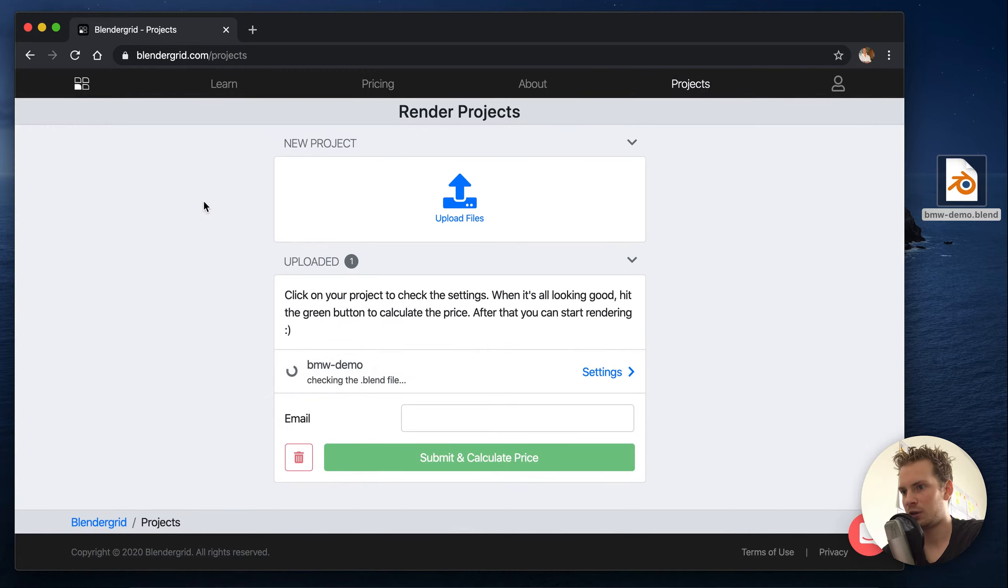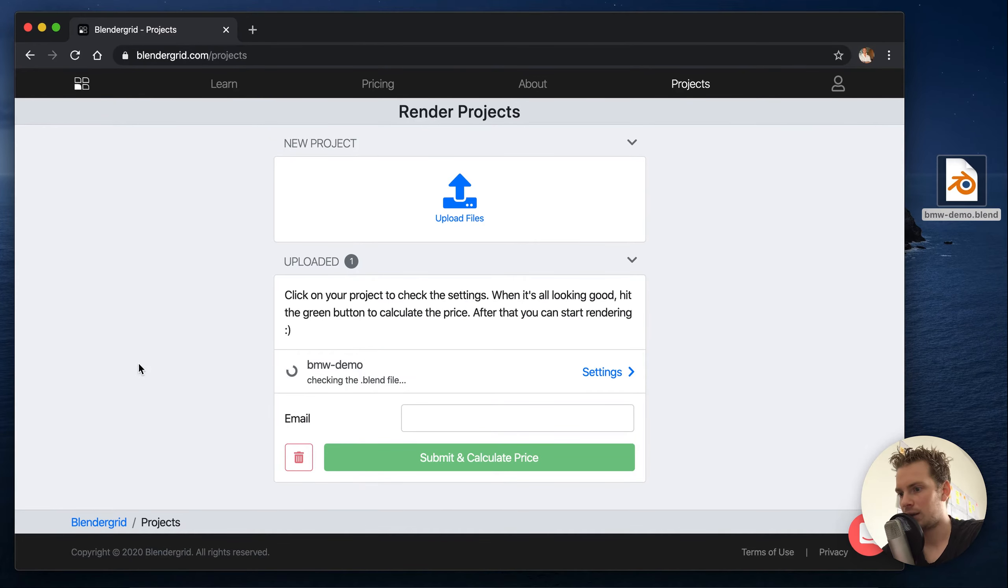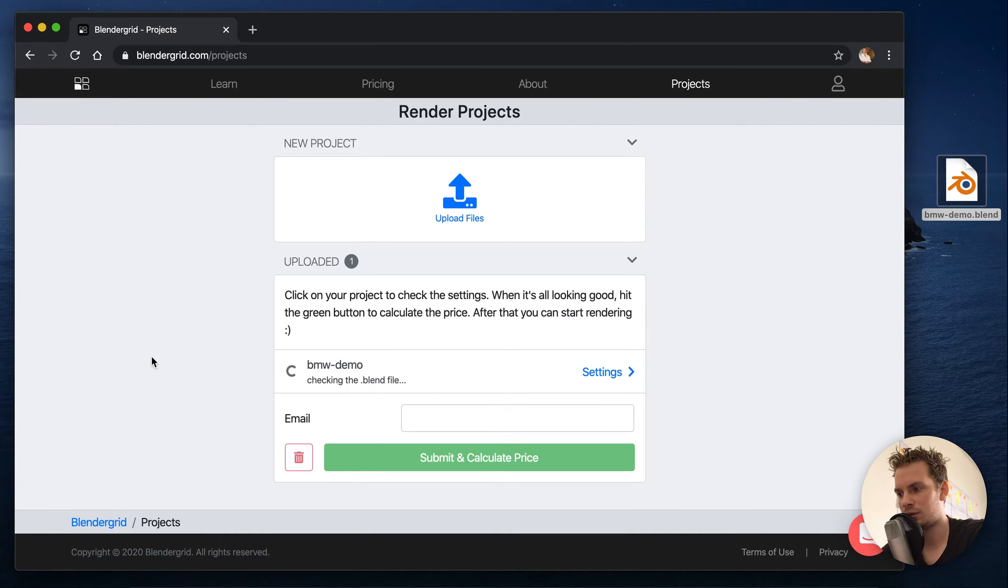When the upload is done it will take us to the projects page, and in order to try it and render you don't need to sign up for an account.